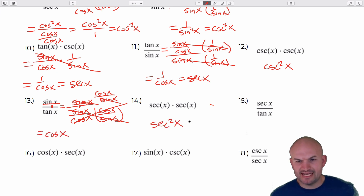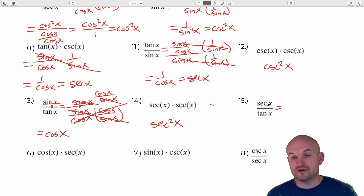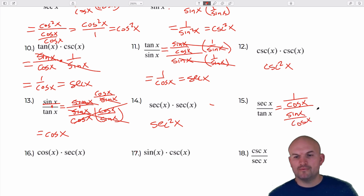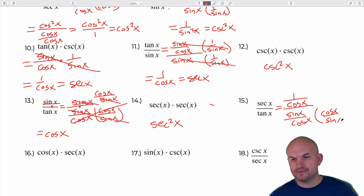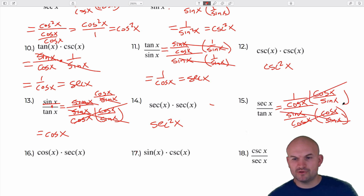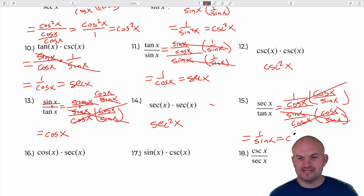This next one is going to be secant squared of x. Using both reciprocal and quotient identities: 1 over cosine of x, divided by sine of x over cosine of x. Multiplying by the reciprocal, the cosines divide out and I'm left with 1 over sine of x, which is cosecant of x.